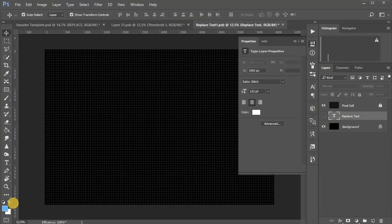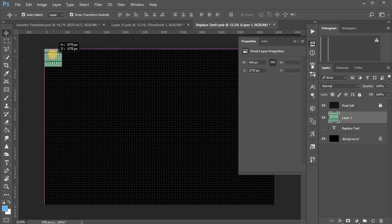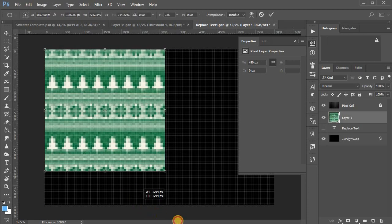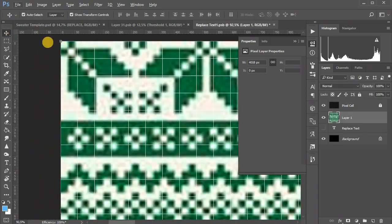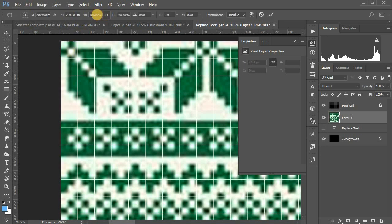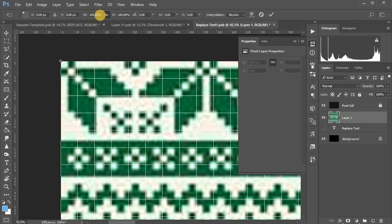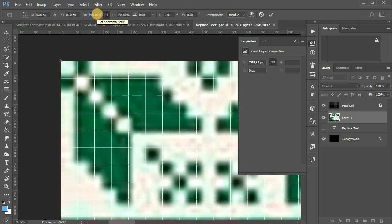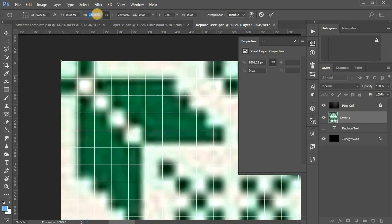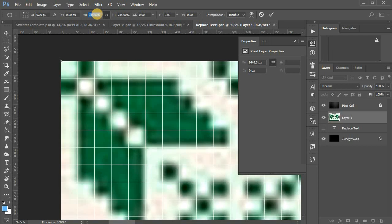You can use not only fonts, but also monochrome pixel patterns — suitable even with low resolution. To do this, place the pattern so that its pixels coincide with the pixel grid.